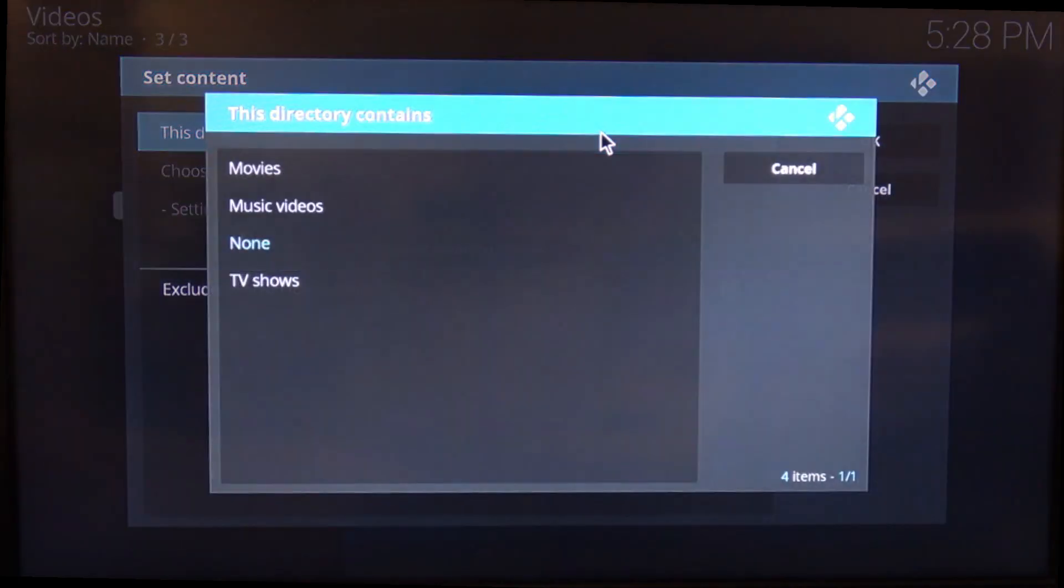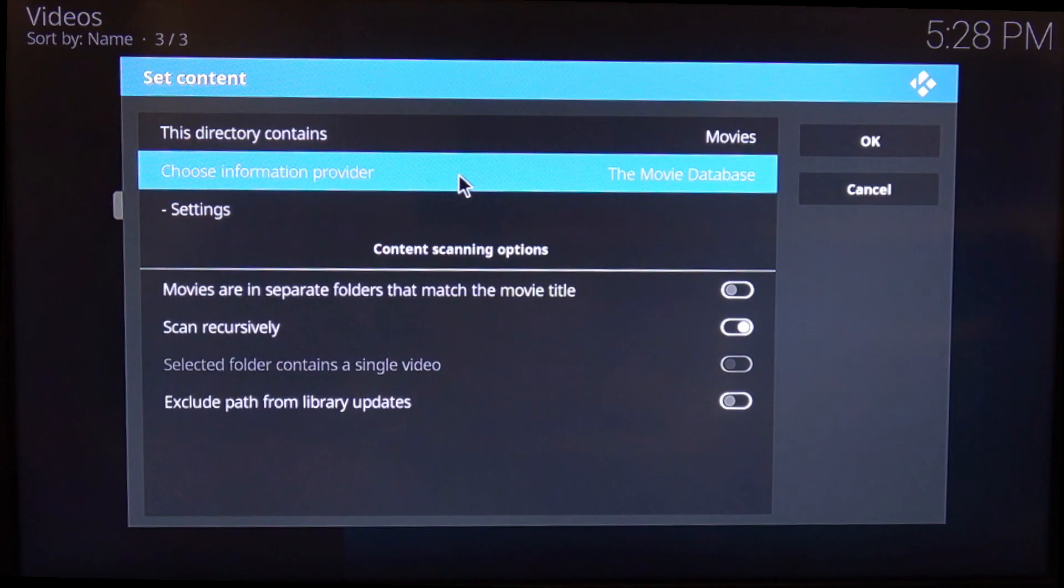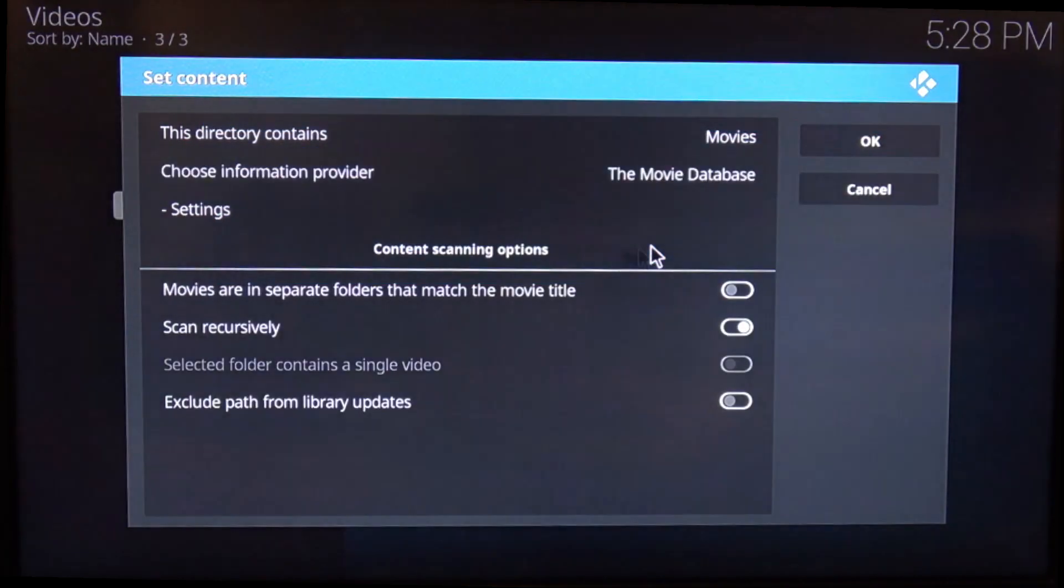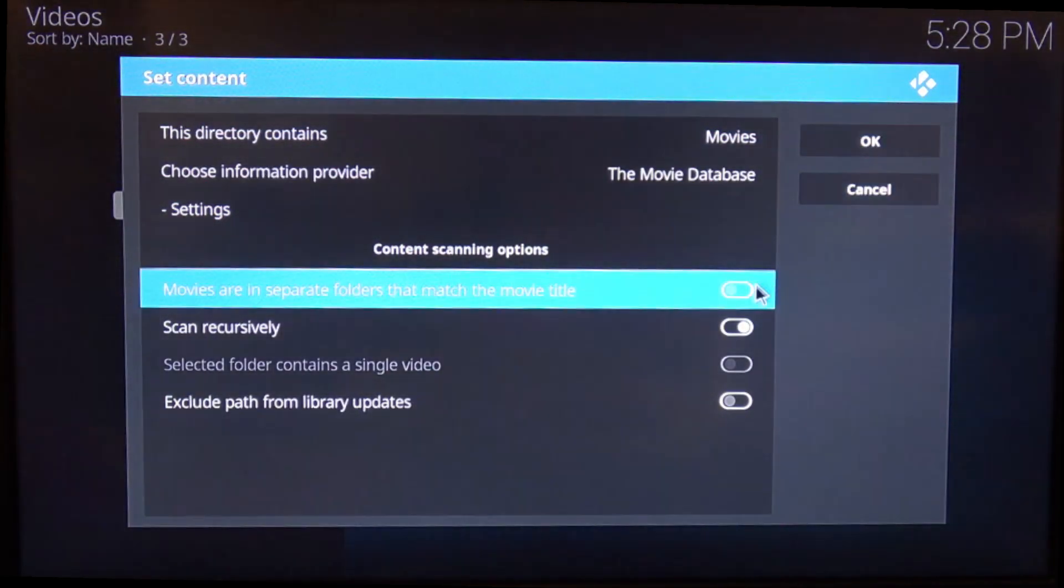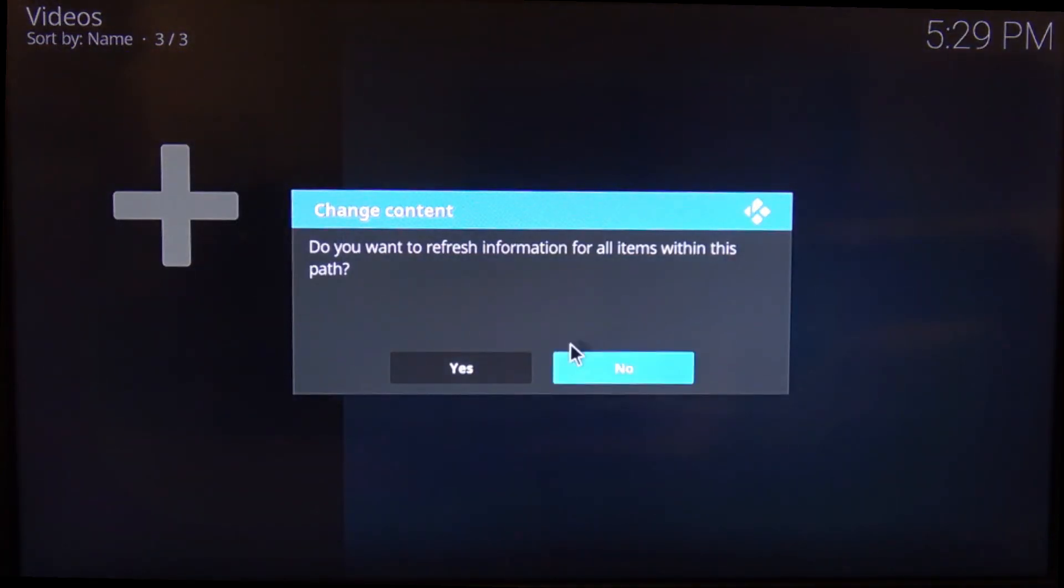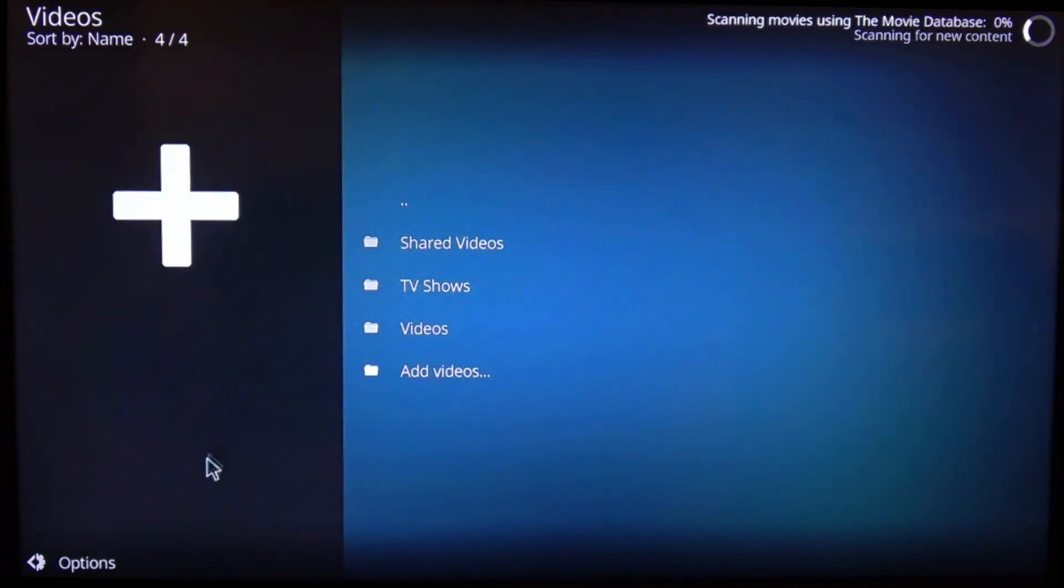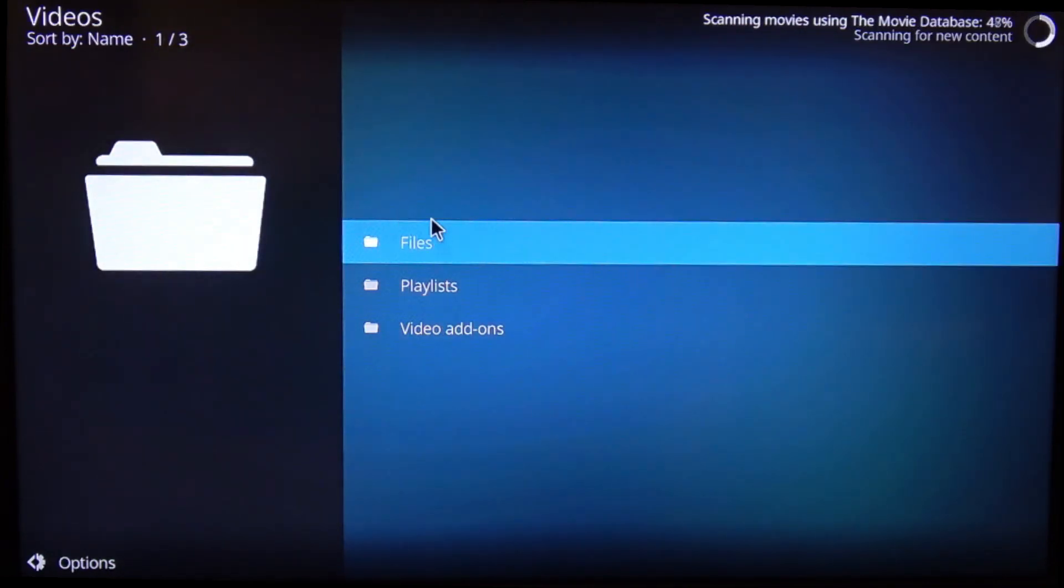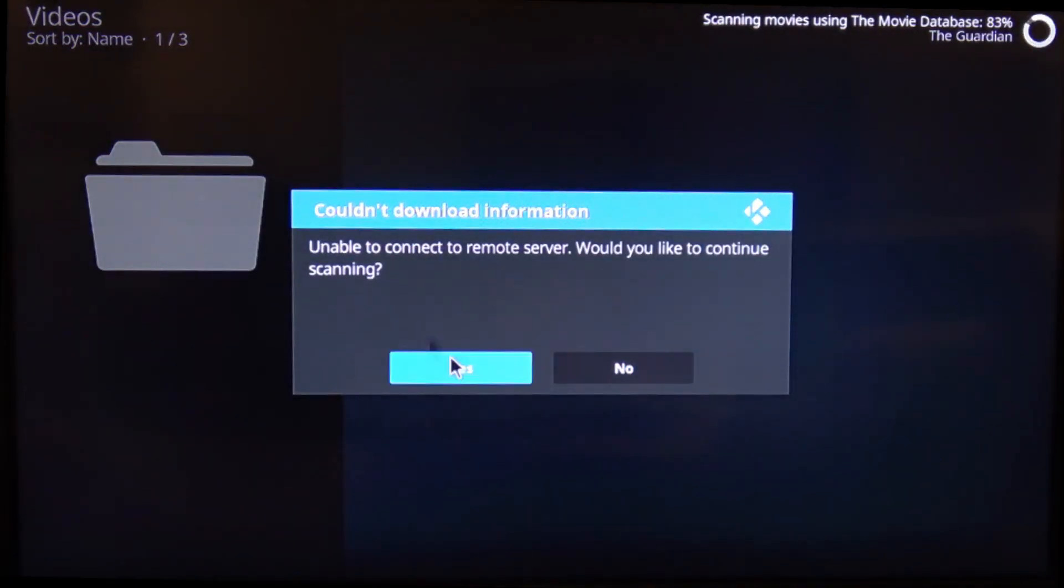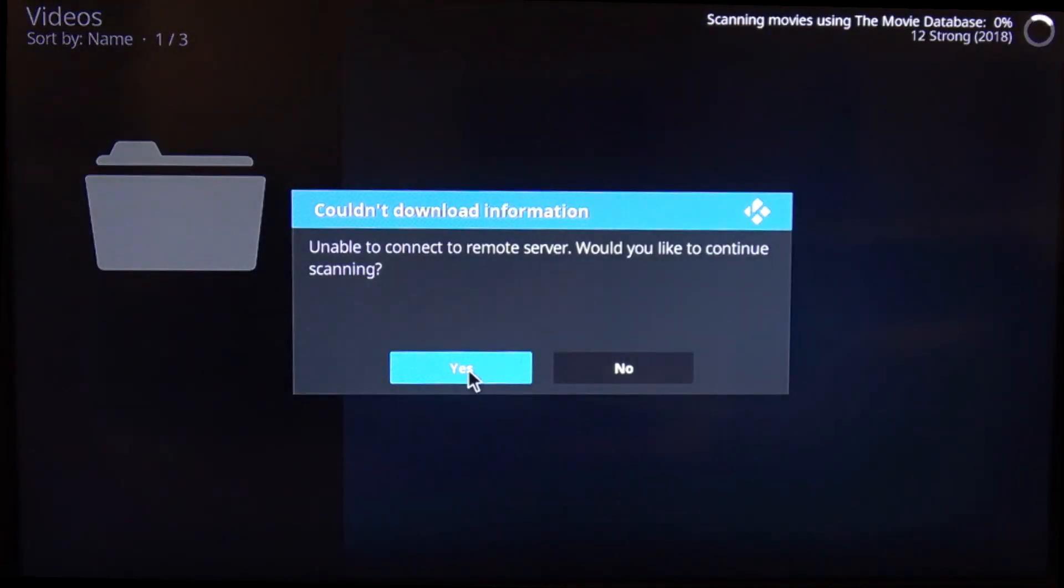And we're going to tell it that it contains movies, so that will use the movie database to get the information from. And then we're going to say they're in different directories. I'm going to say okay. Okay. You can ignore this error. It just can't, at the moment for some reason the movie database appears to be down, so it can't connect to get all of the information that it needs.